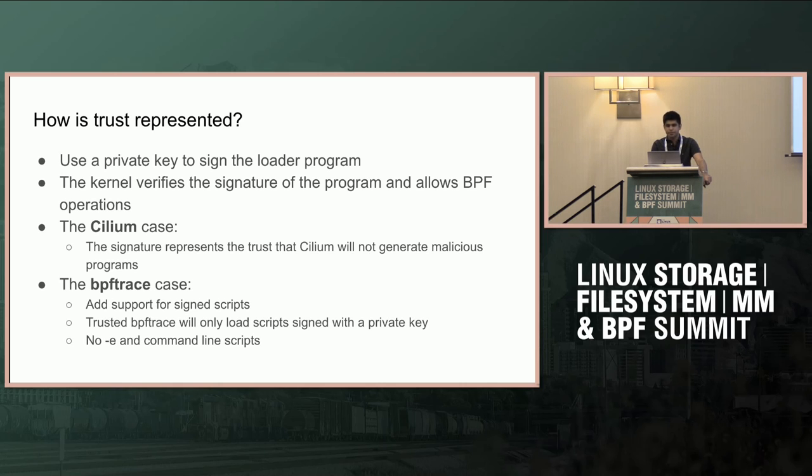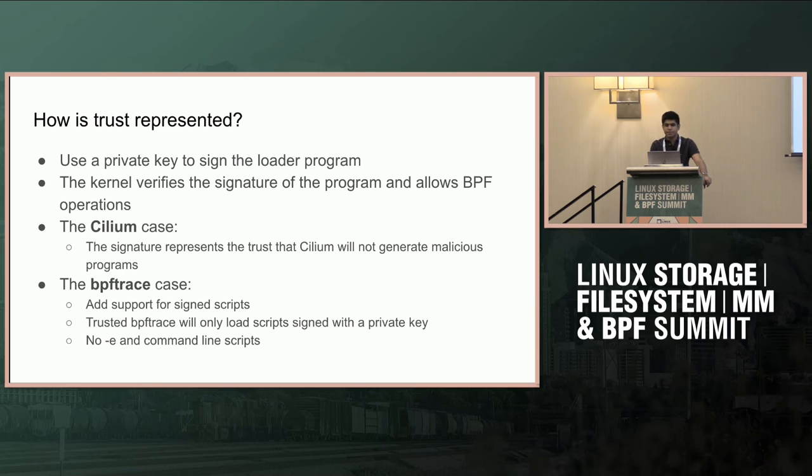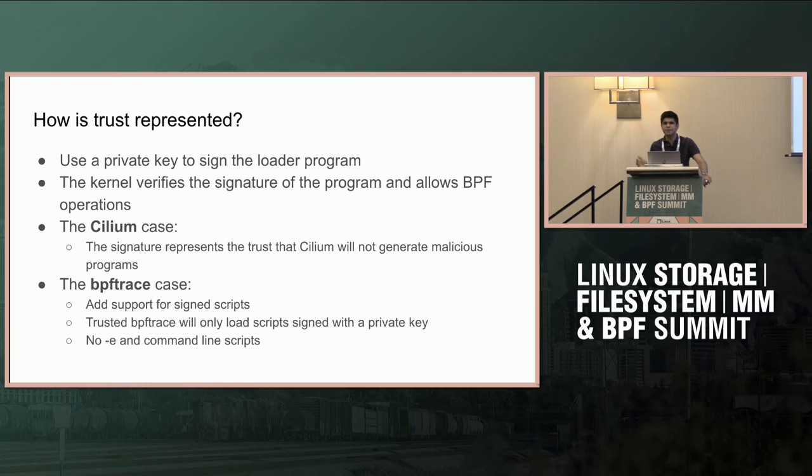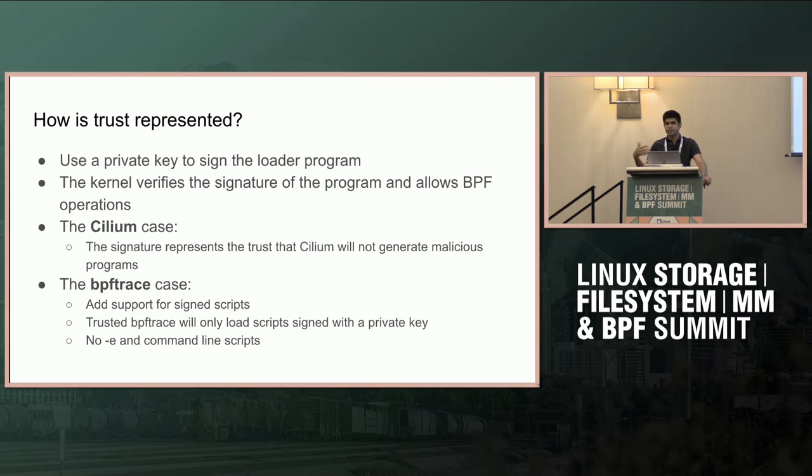We can make a hypothesis that trusted loaders load trusted programs. How can we represent the trust? You take a private key, sign the loader program. When the program executes, the kernel verifies the signature and allows BPF operations. For the Cilium use case, the distro enabling Cilium can sign the program. This represents that Cilium will not generate malicious programs. You can't feed Cilium arbitrary programs to load. Combined with BPF token, it becomes even more secure.